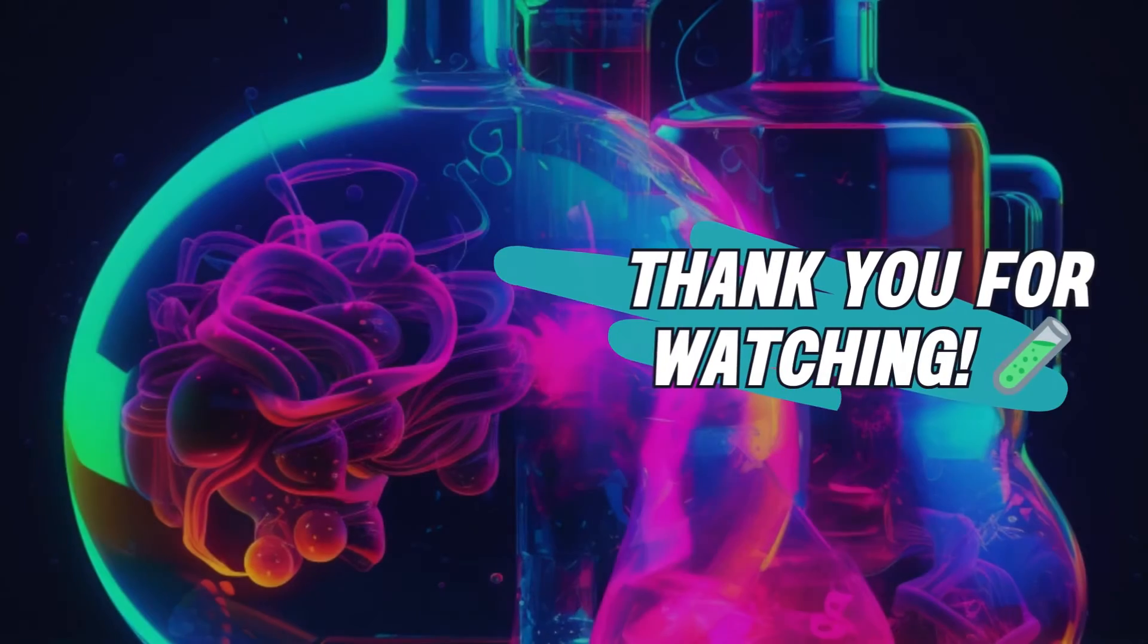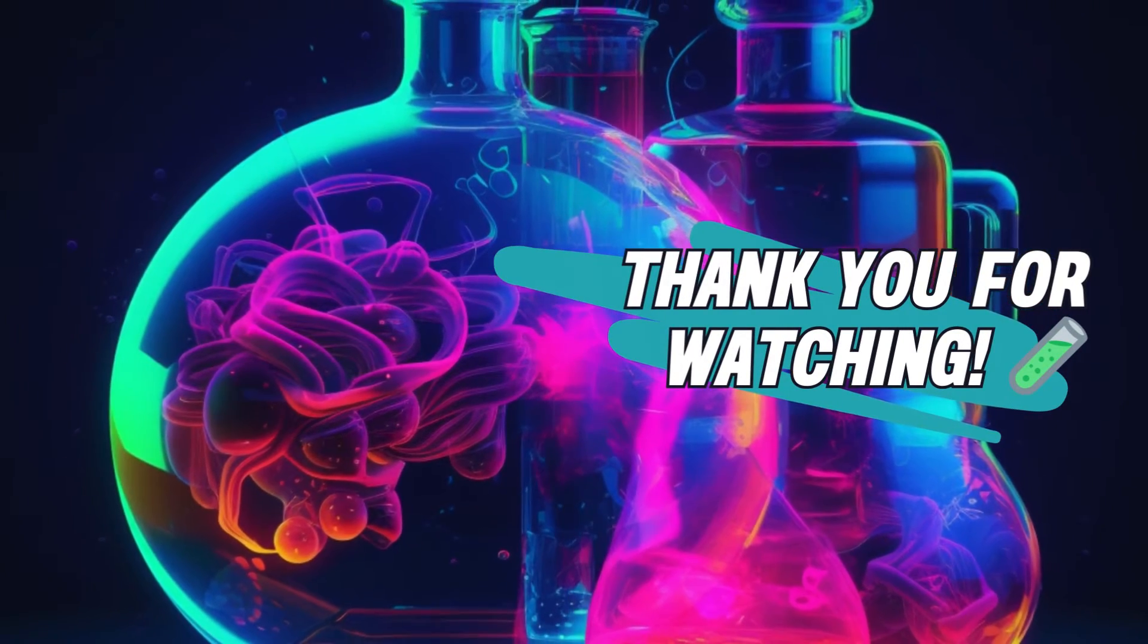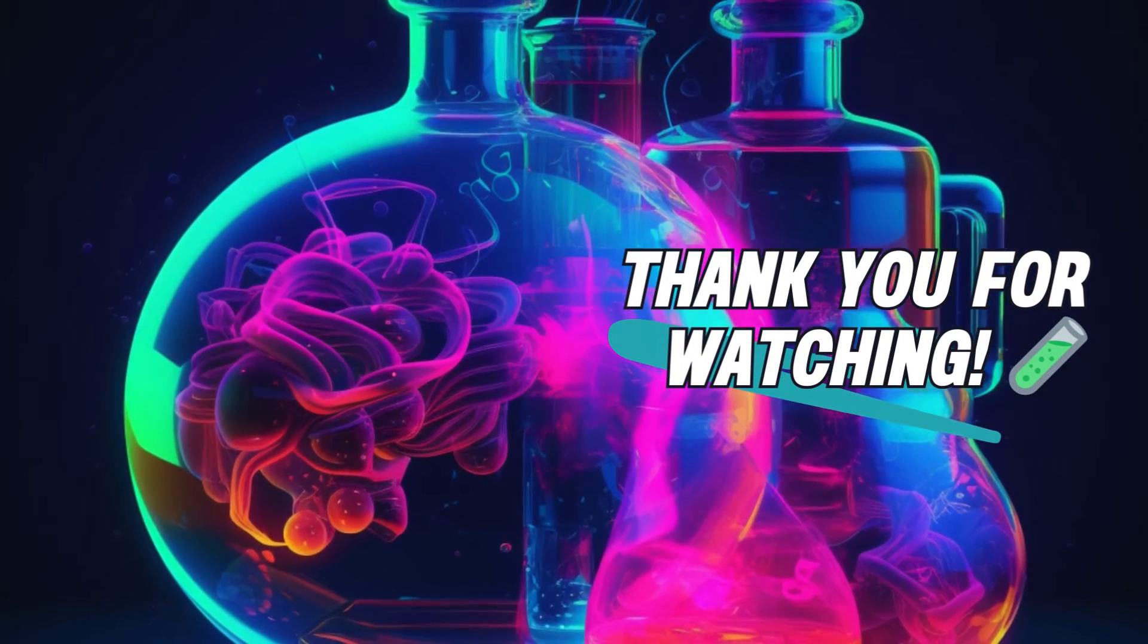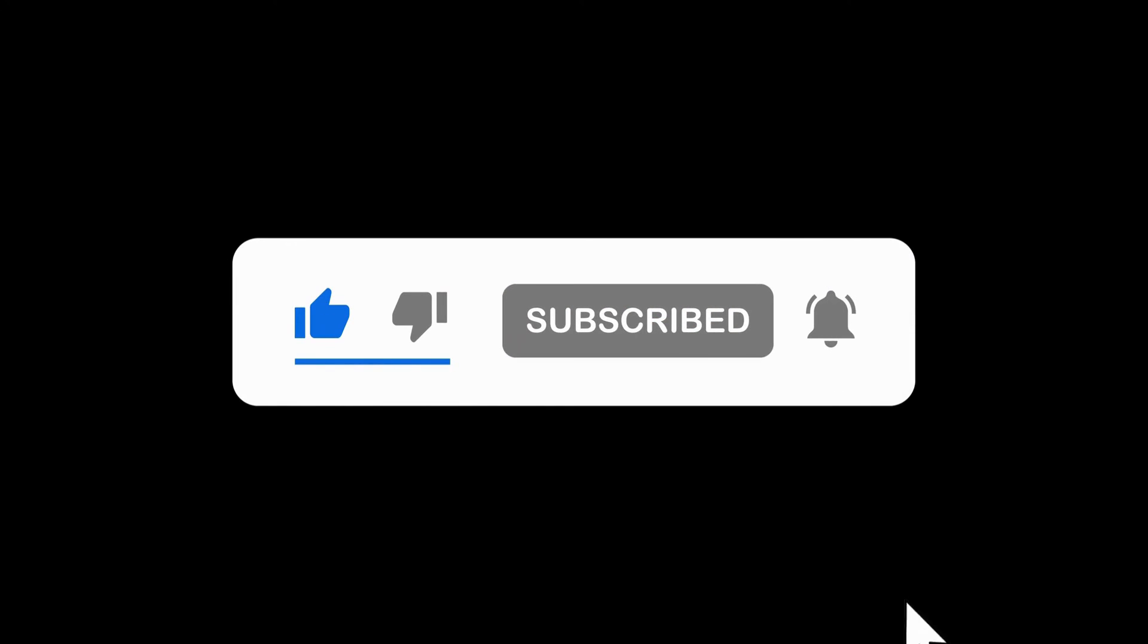I hope you found this video useful. Please like and subscribe and leave a comment below. Also, thank you for watching.